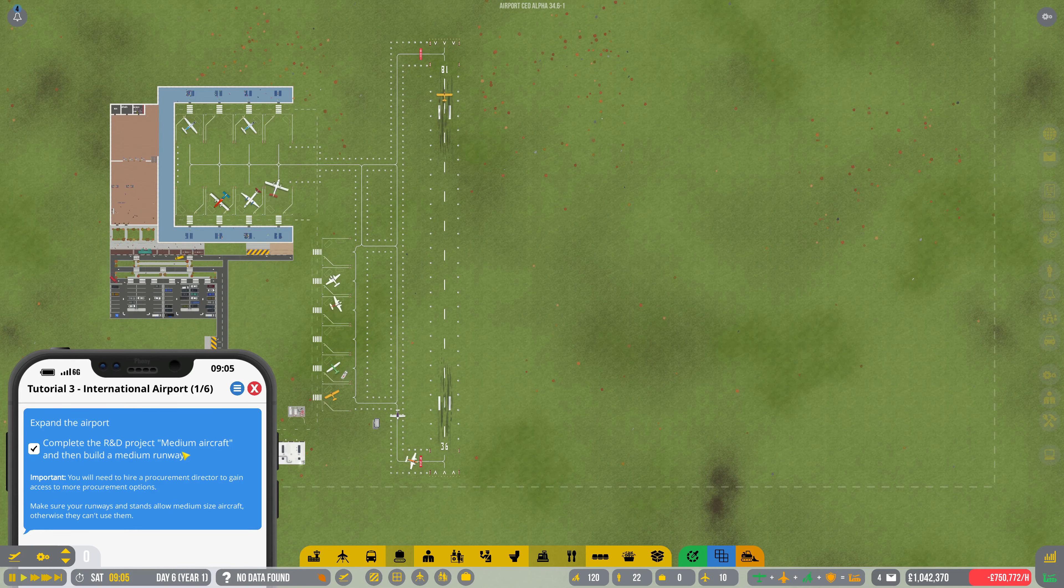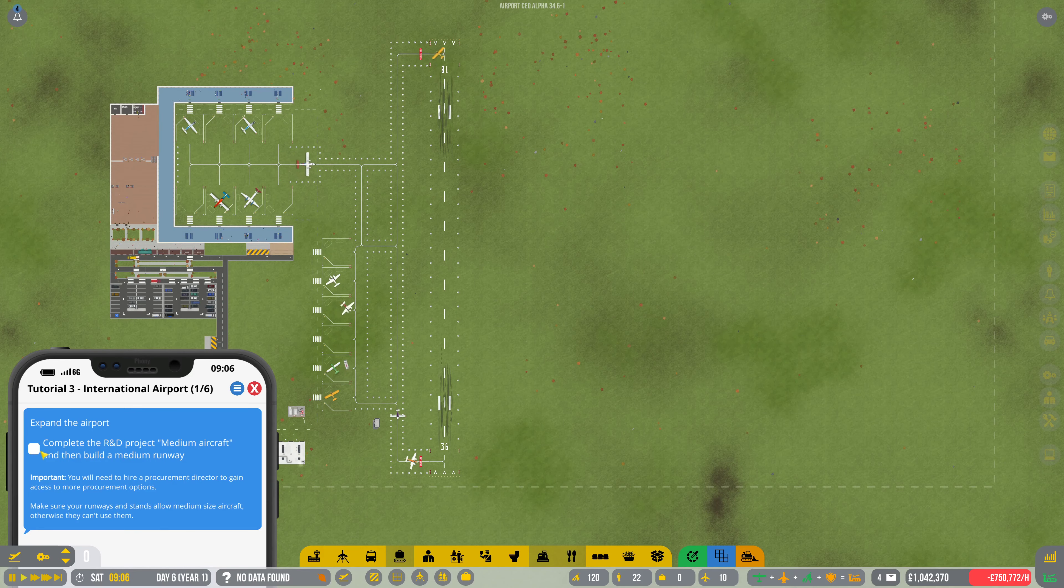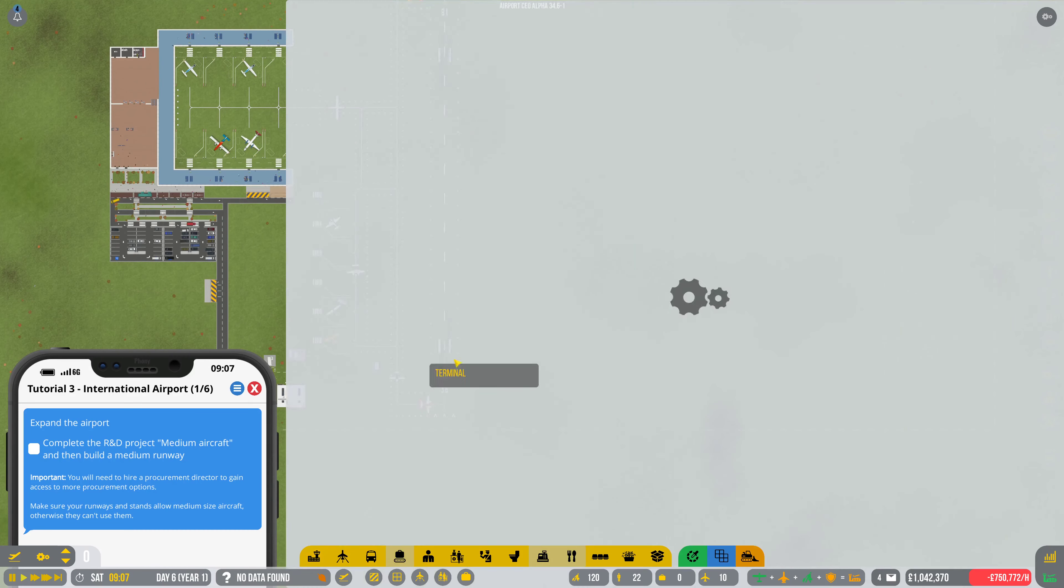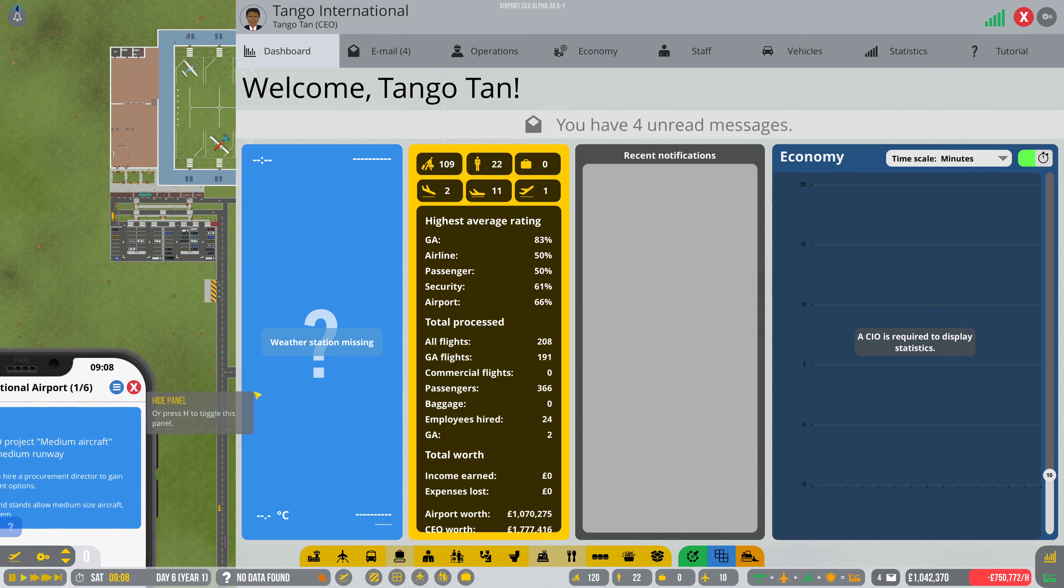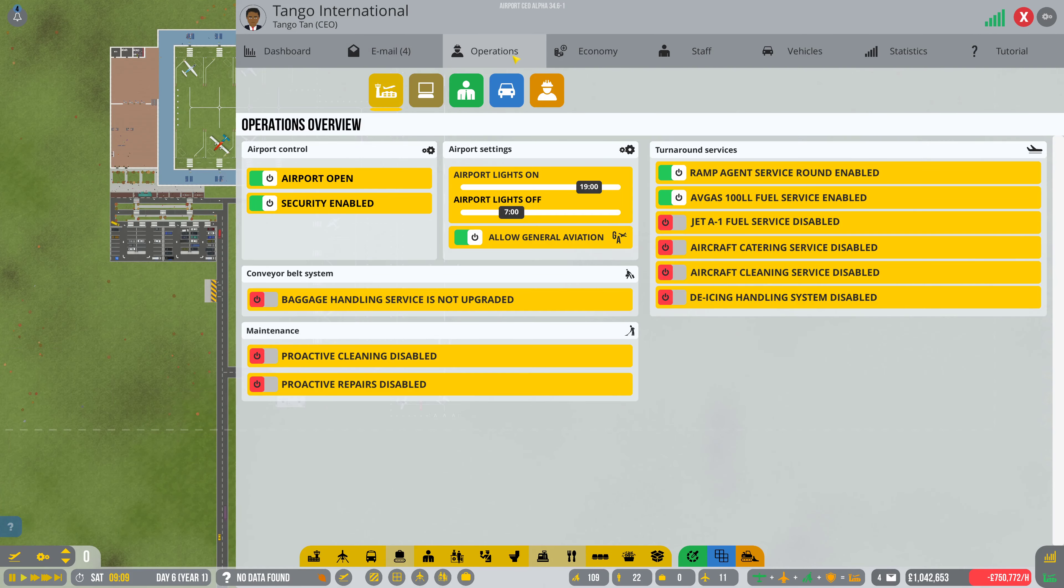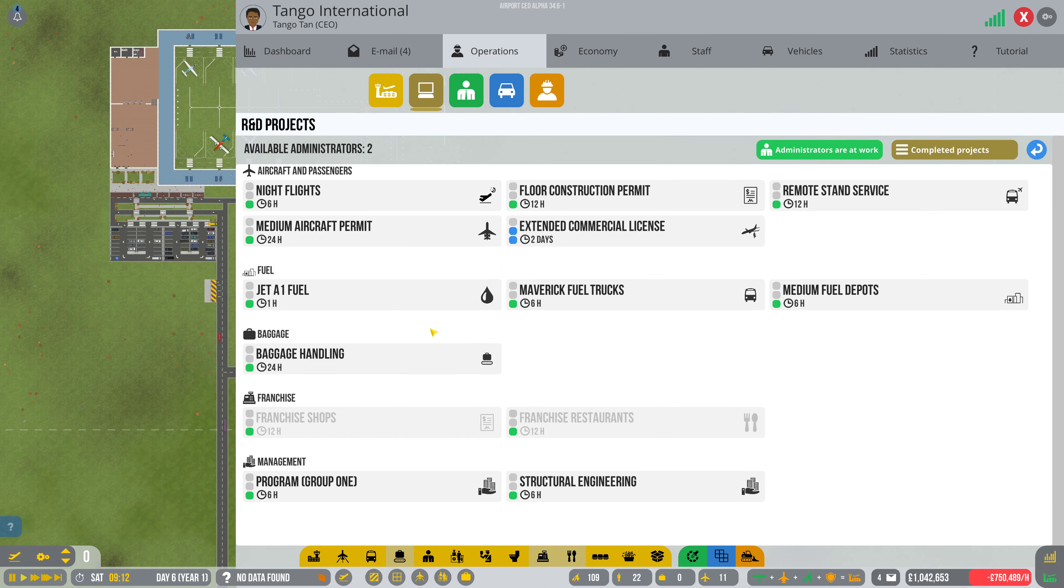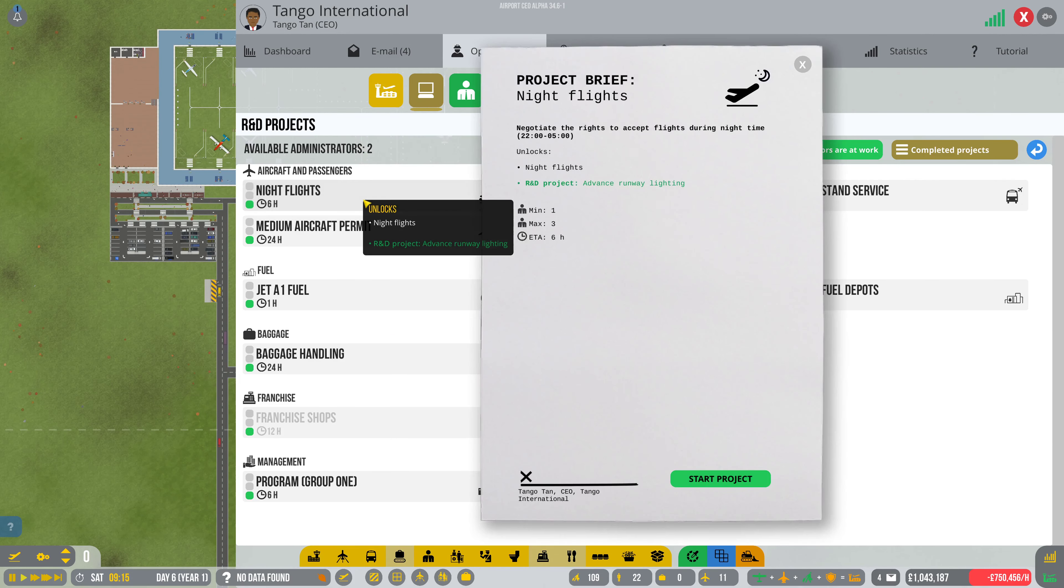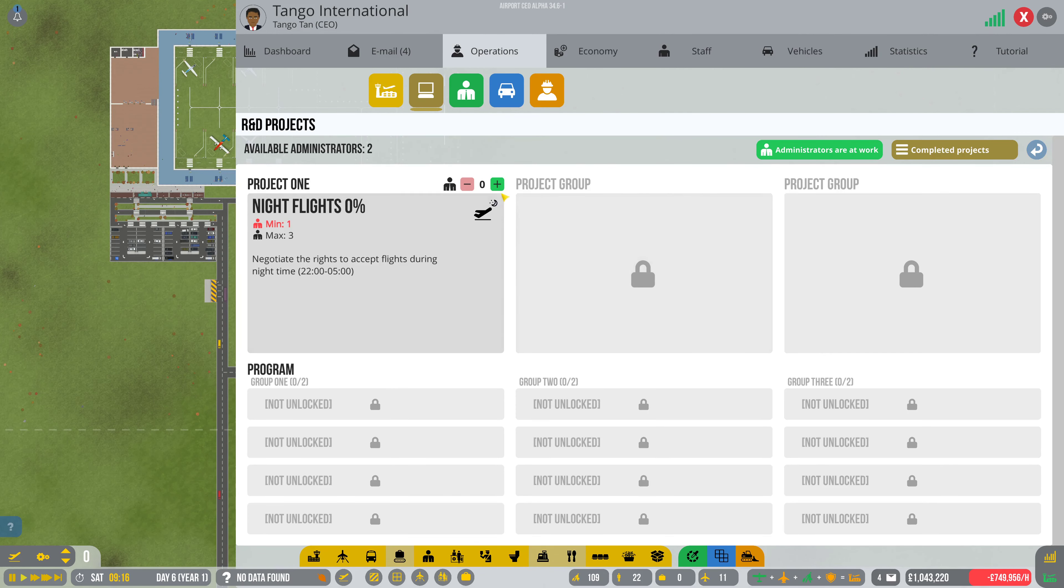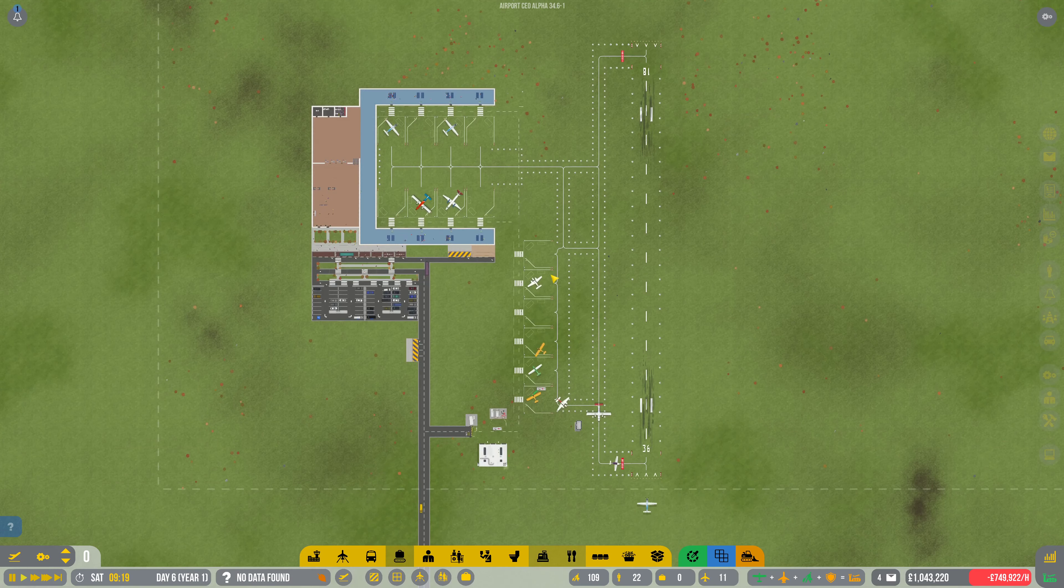Complete R&D project, medium aircraft. Let's get rid of you. Operations, R&D, commercial. If I click on that, now we must get more. Let's do night flights then we'll do the other one. That will get done reasonably quick.